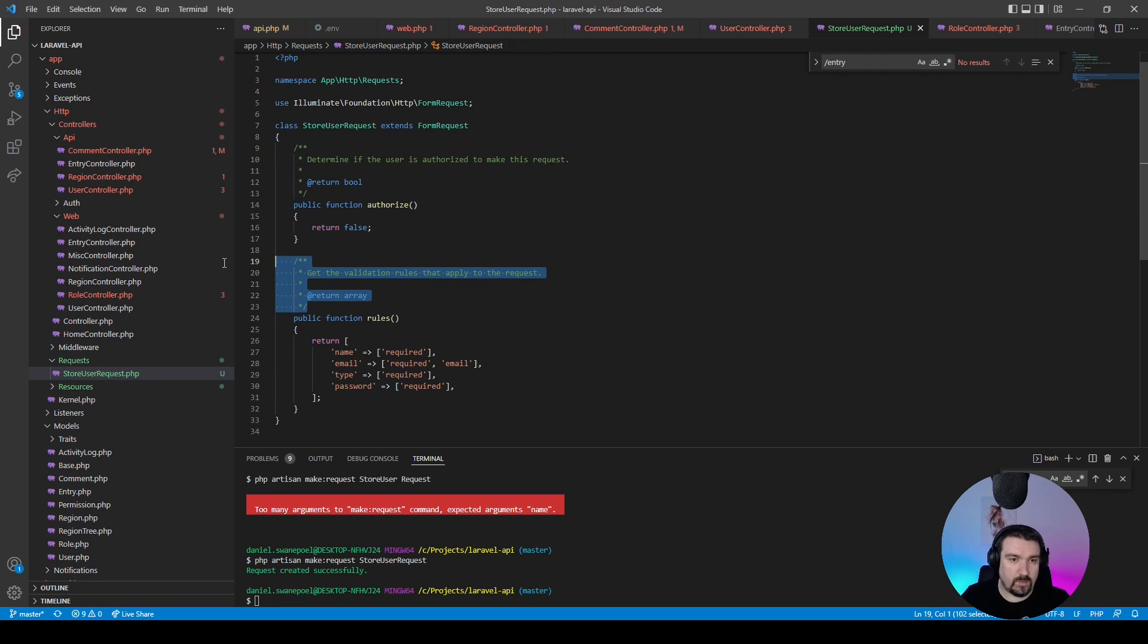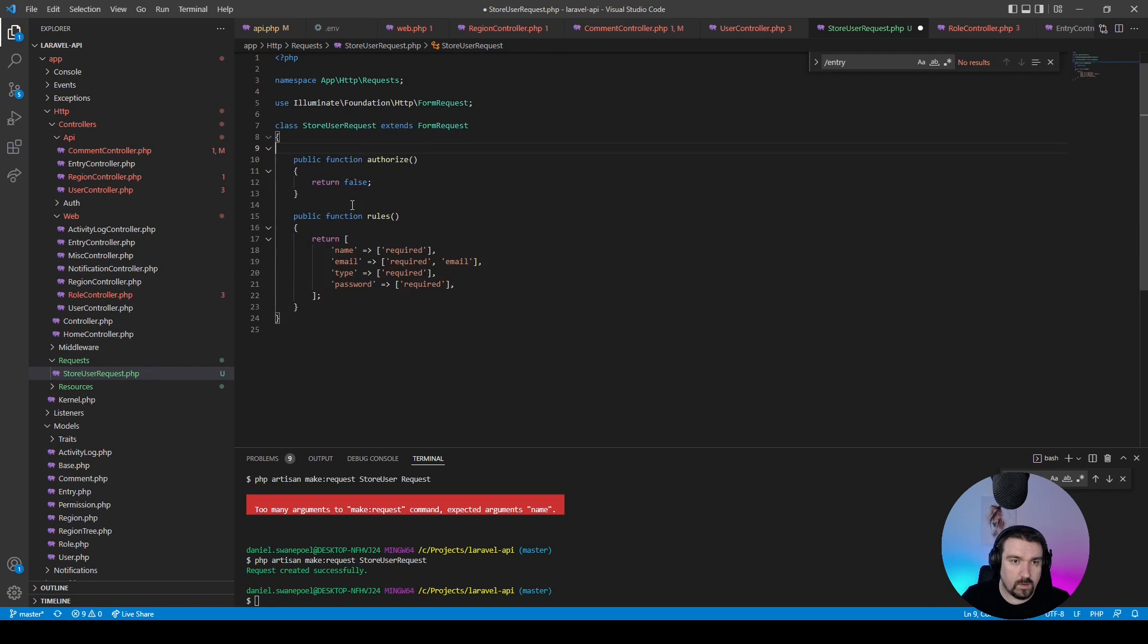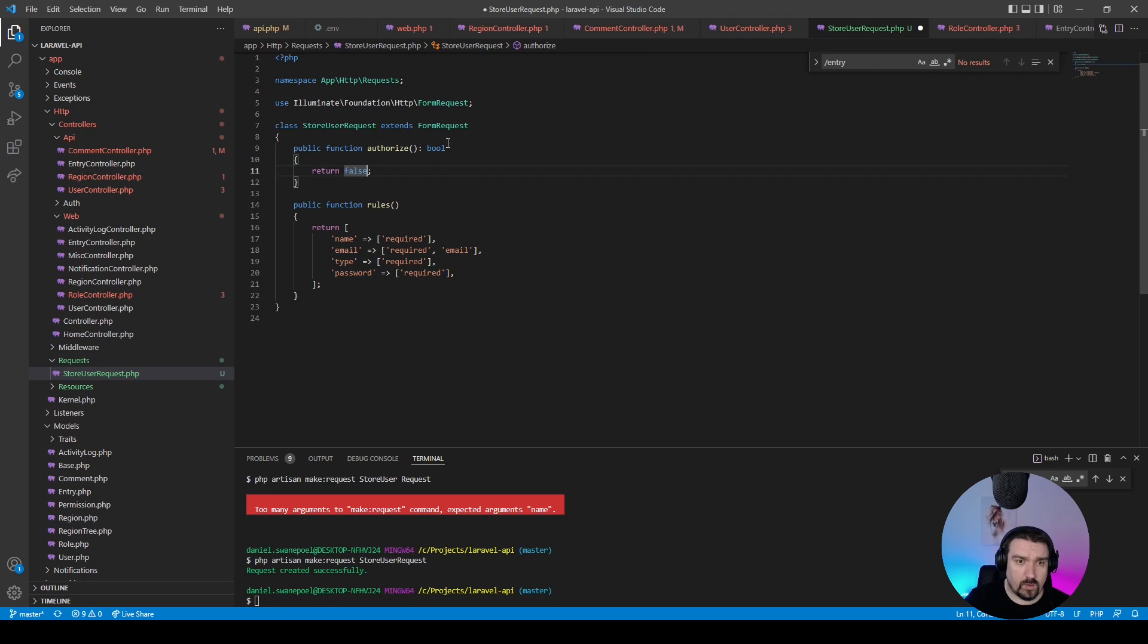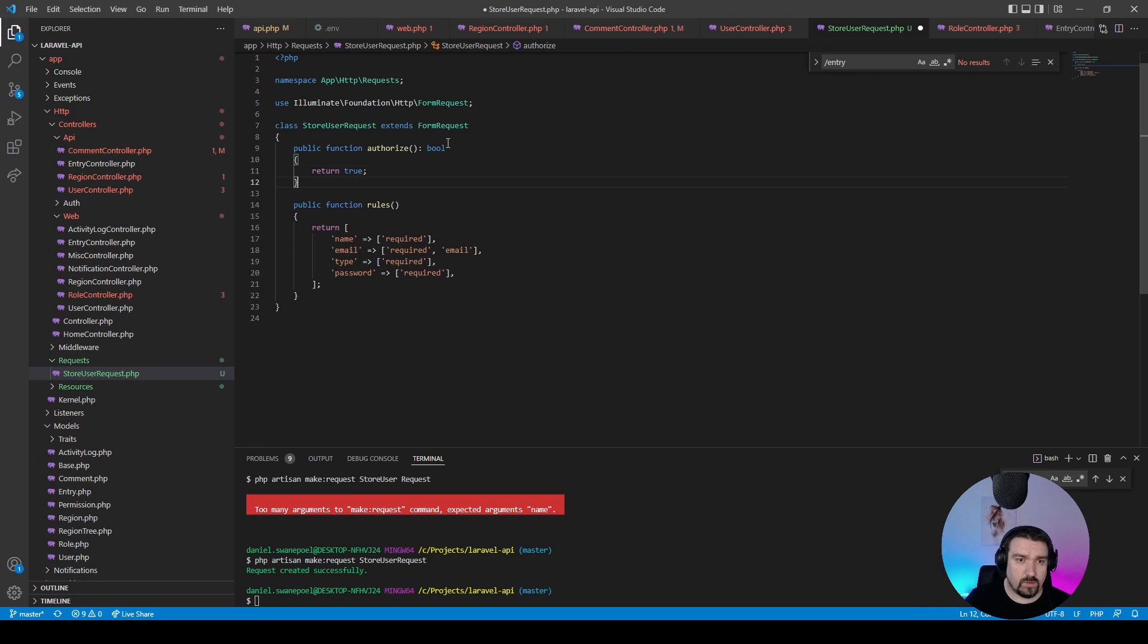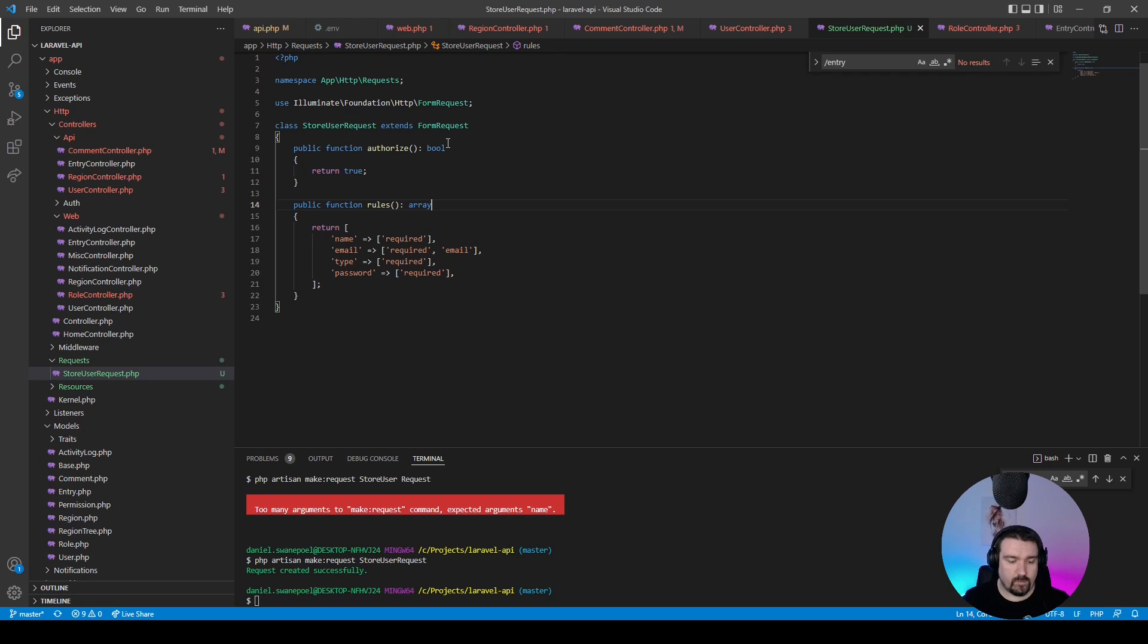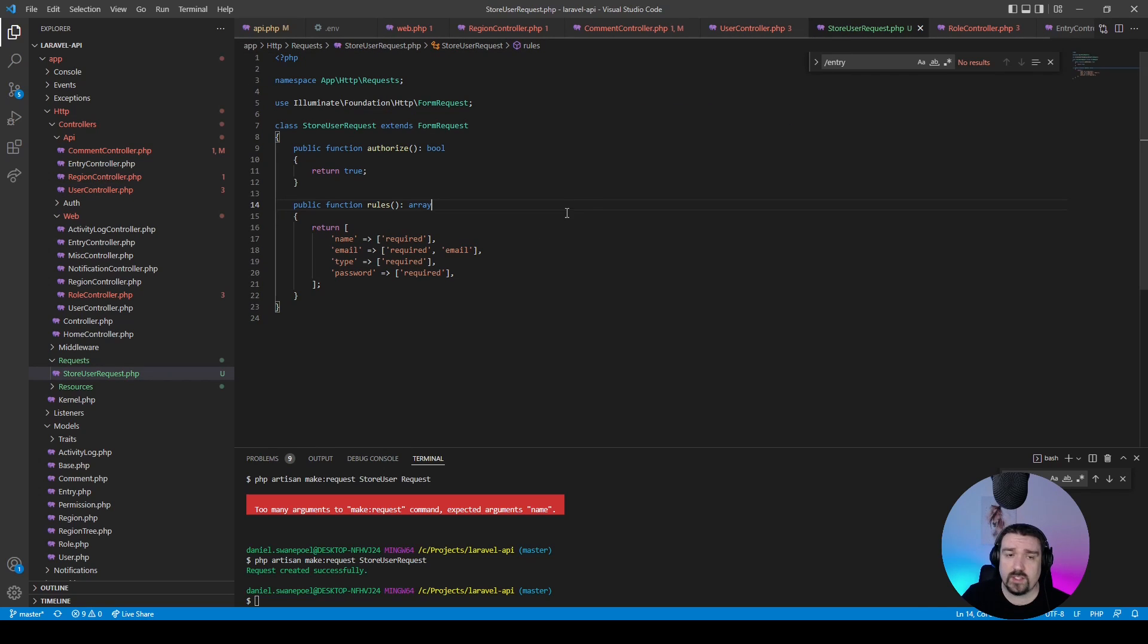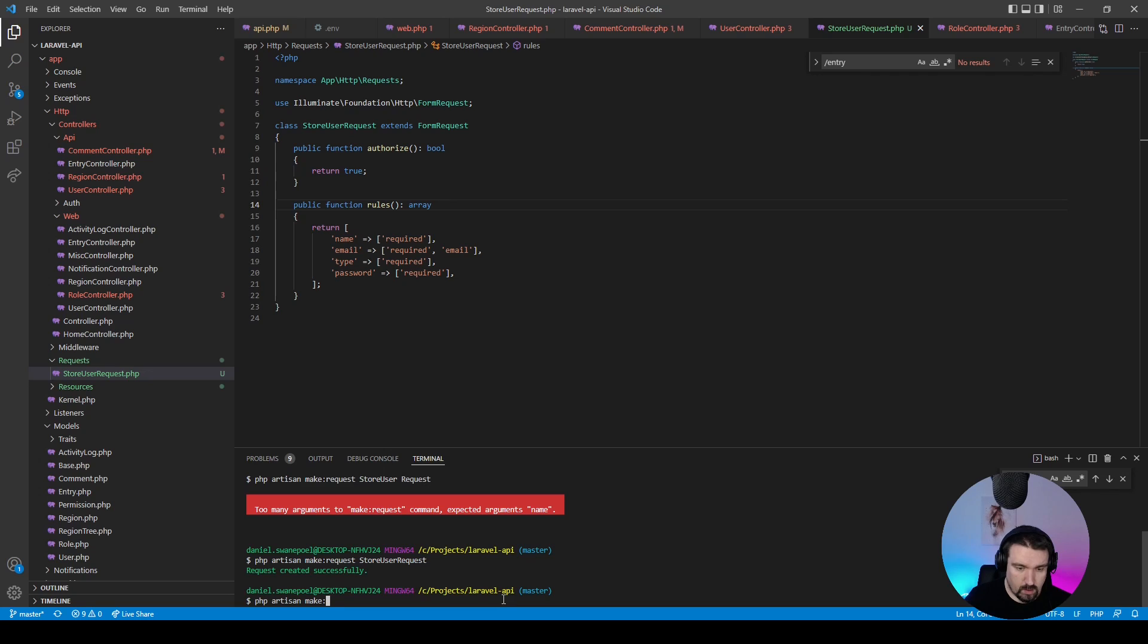All right, I'm just going to clean up this method. We'll return a boolean and we'll return default true because we're not going to do authorization in this form request. Okay, so now in order for us to do this check in the request, we'll need to set up a custom validation rule and we can do this by calling php artisan make:rule and we can say UserExists. And now we can add our validation requirement under the email to say new UserExists.